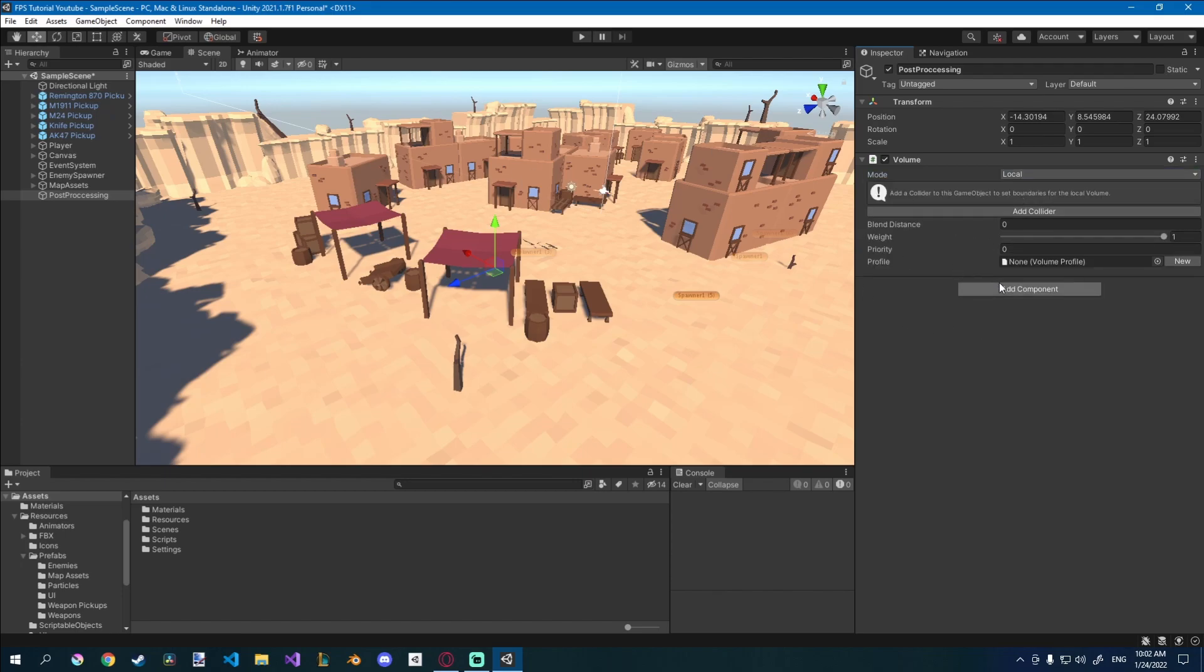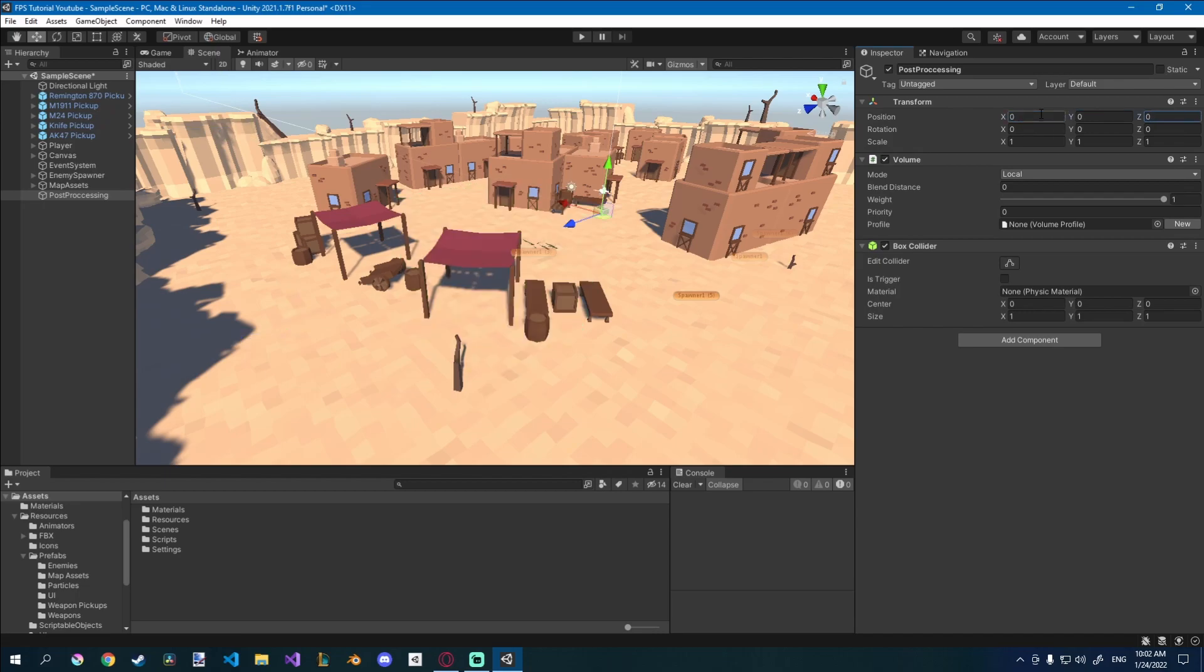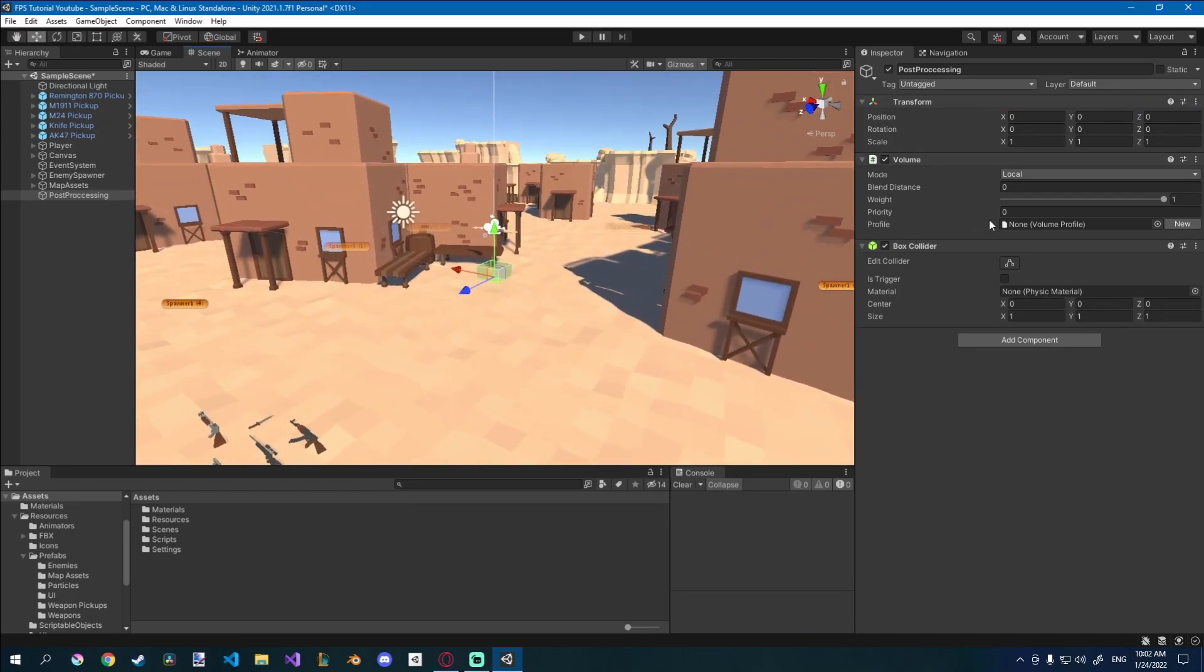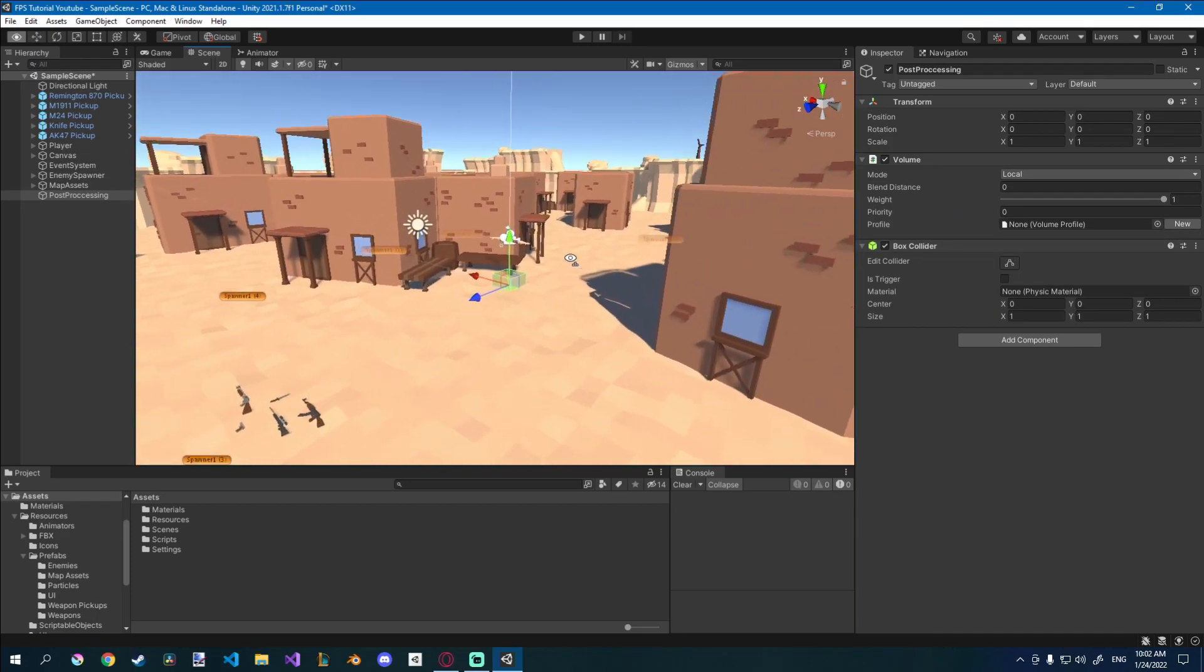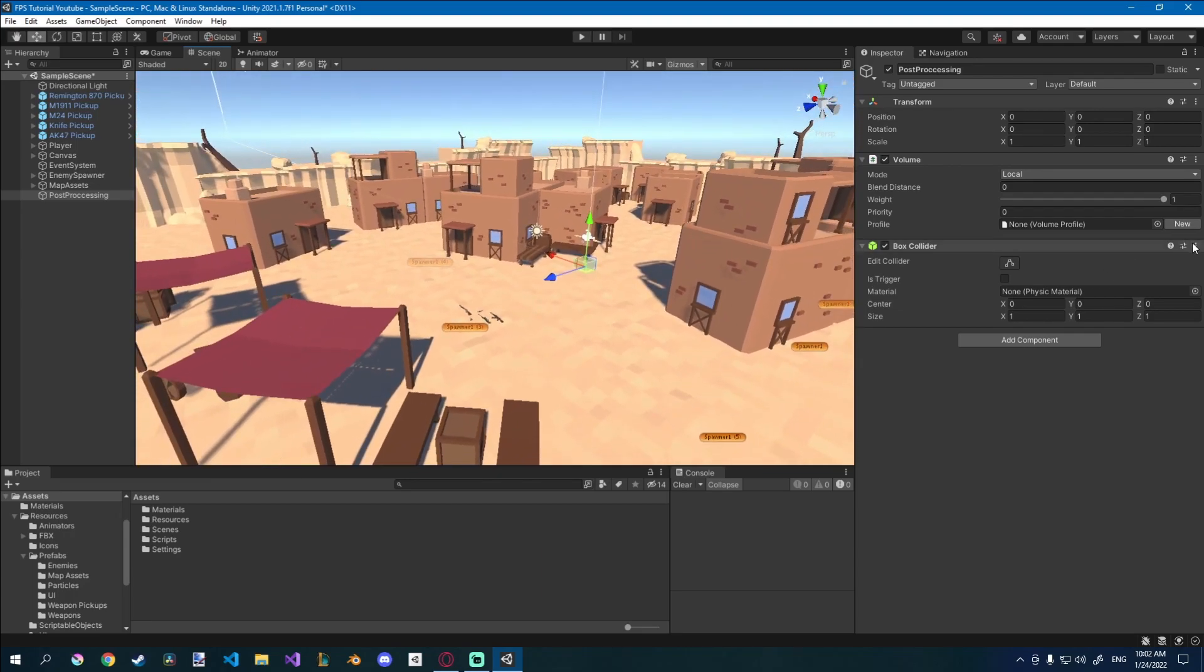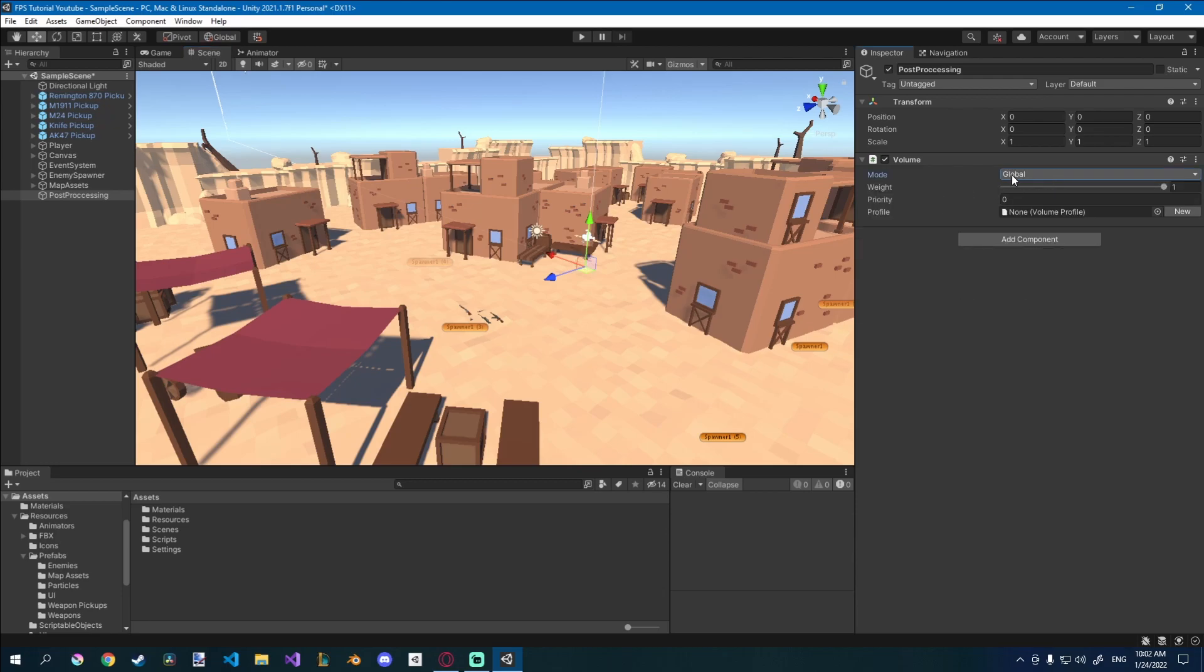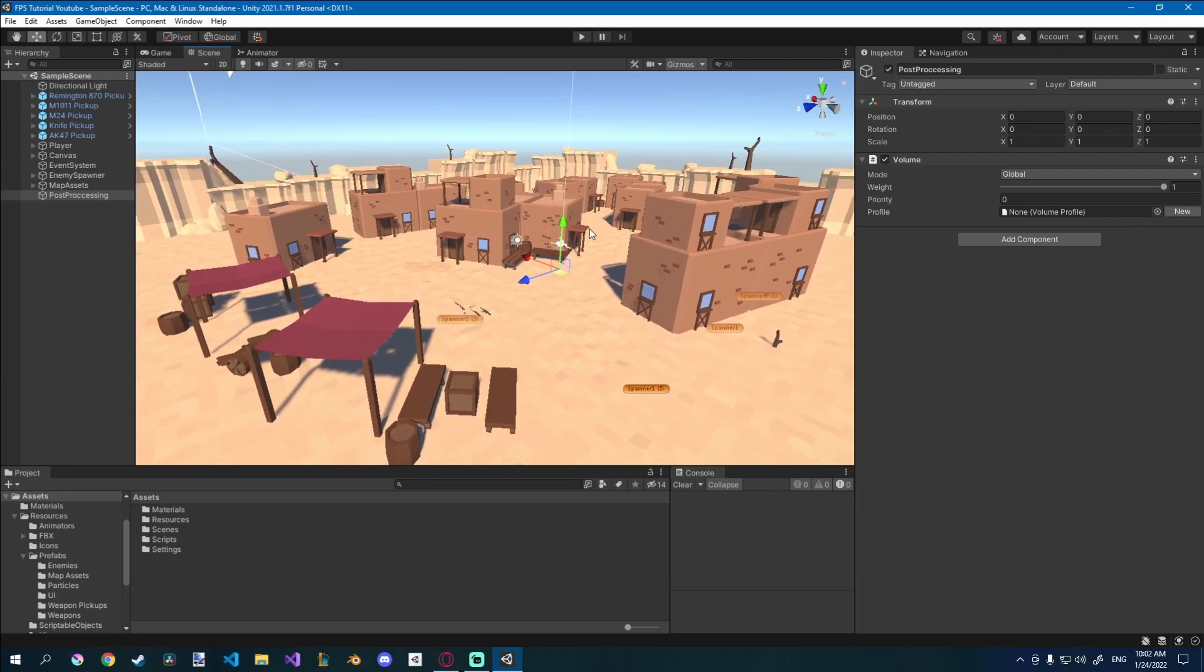Local volumes need a collider, so you would need a box collider. And then the post-processing would only work inside of this box collider that you made. Maybe that's something you want to do. You would scale it up and stuff. But I want post-processing to work on my whole map, so I'll remove that and just set it to global. Automatically works everywhere.